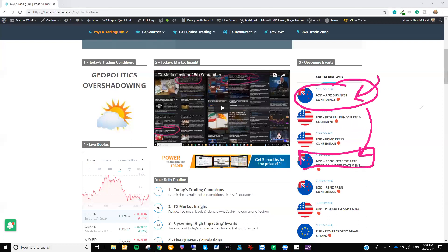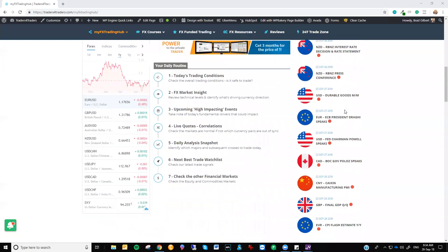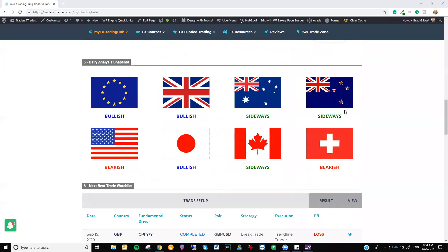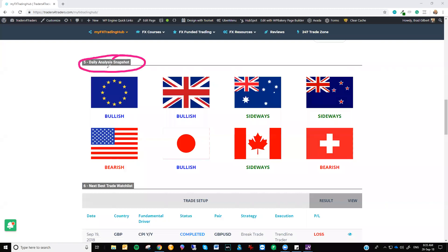So just coming down to the major pairs, and as you saw on the technicals there, there's no change in the currencies, which is, as I said, really good leading into a major event.